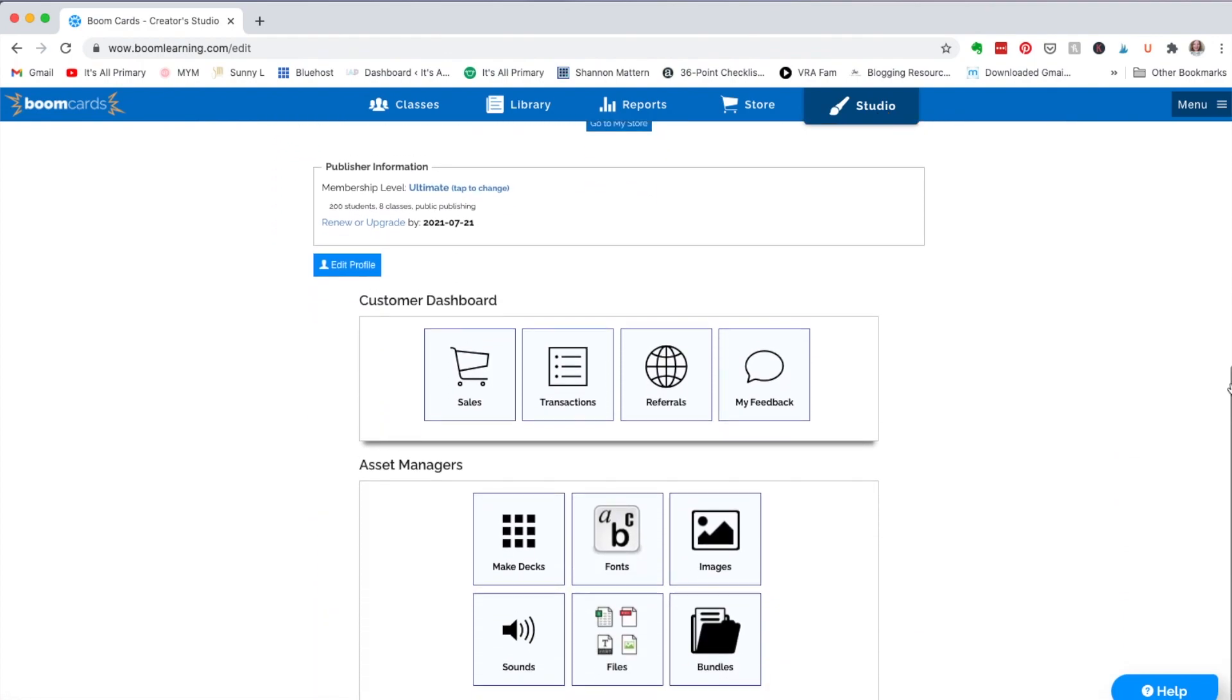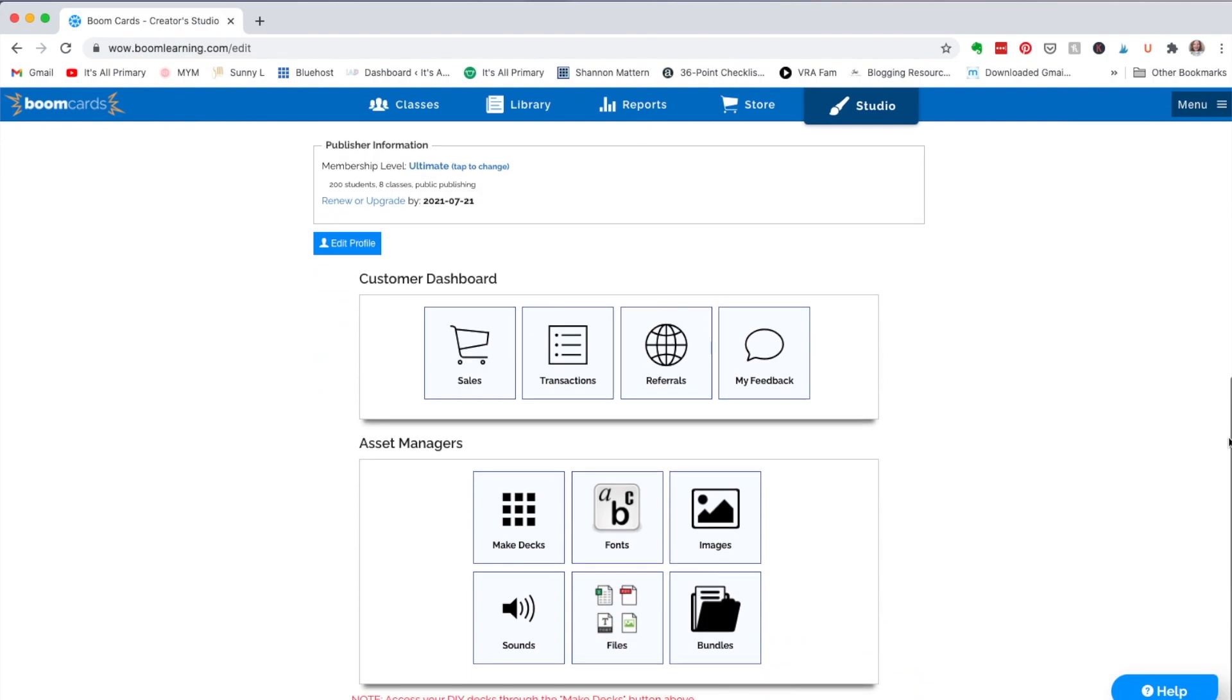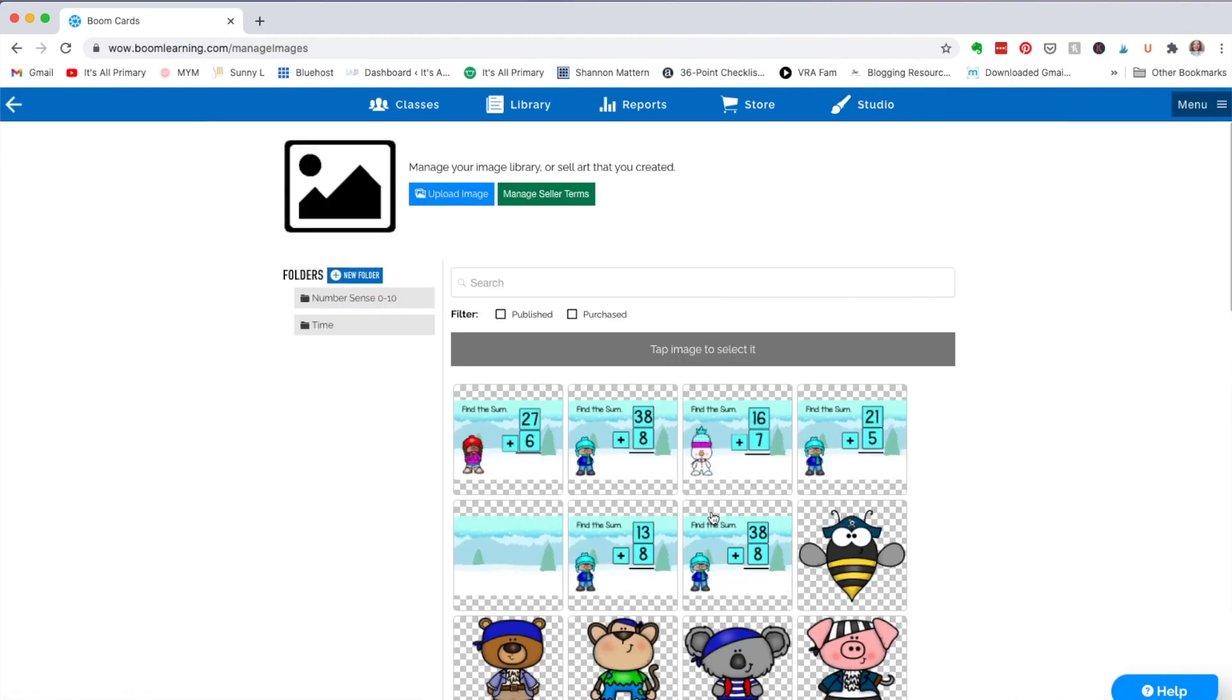And then go to studio. Now, in order to get the JPEG that I've created with PowerPoint, I need to go first to images. So I'm going to go to images and I'm going to upload.